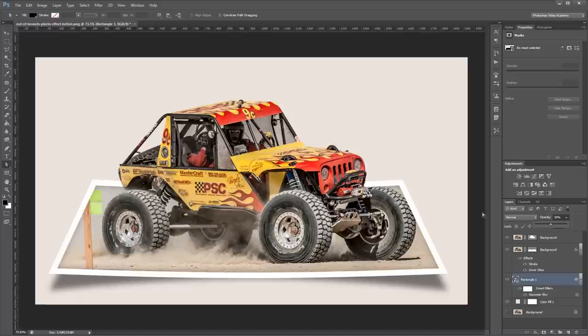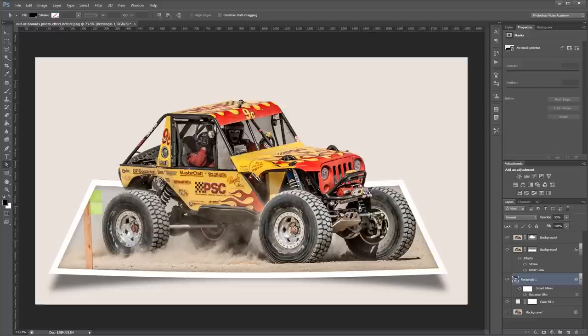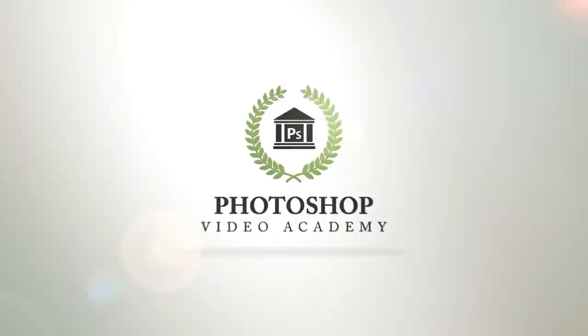This effect is great to add some interest to action photos or to give some life to an otherwise boring image. And you can do all kinds of cool stuff with the background, and since everything is cut out, you can move this and put it into any kind of document. I'm John Shaver for Photoshop Video Academy. Thanks for watching. I'll see you next time.